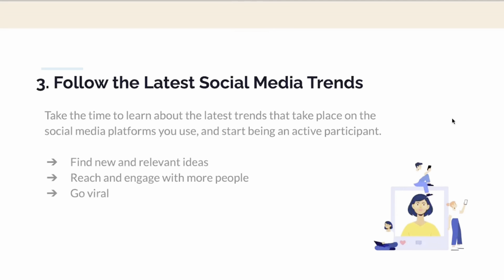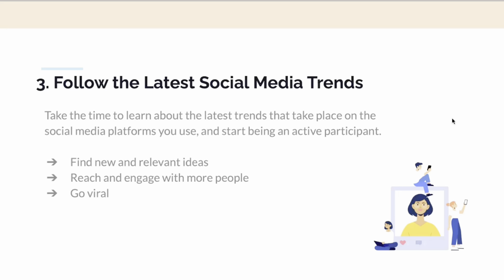You can also follow the latest social media trends by taking the time to learn about what's trending on platforms like TikTok, Instagram, Facebook, and YouTube. Start being an active participant by finding new relevant ideas, reaching and engaging with more people, and going viral.